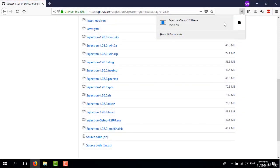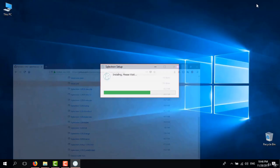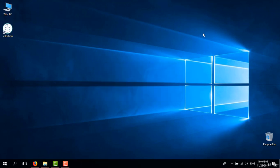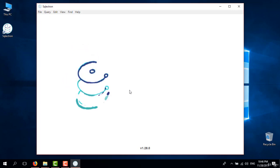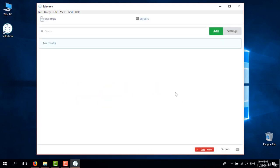After downloading the installer, I'm going to launch it and wait for it to finish. It's done already and we can see the logo. Alright, we've installed SQL Ectron. Let's see how we can connect to the database.